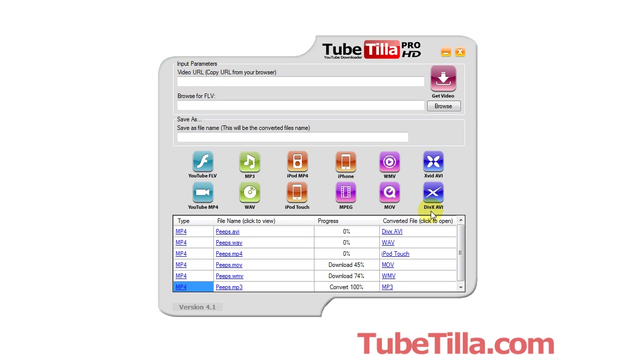I'll let it download if you want to continue to watch, but that's pretty much all I have to say about Tubetilla. You can visit our website here and rate this video 5 out of 5 if you enjoyed it. Thanks.